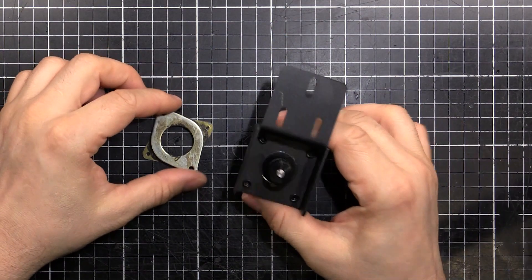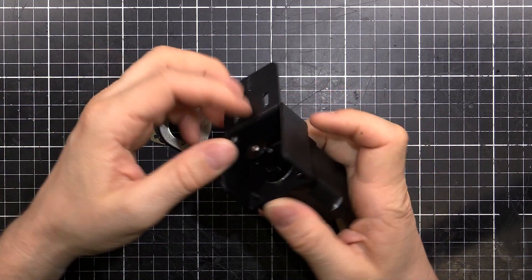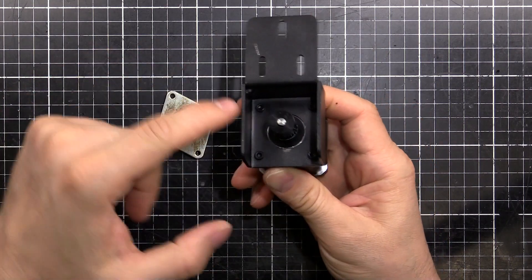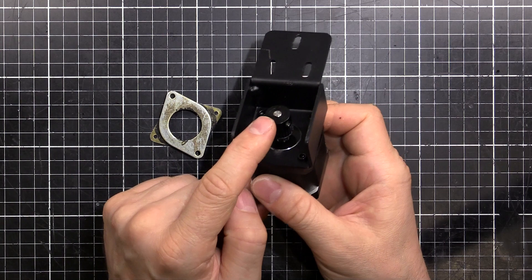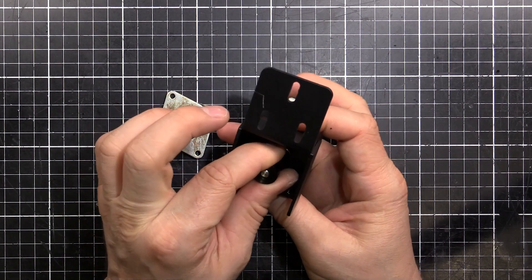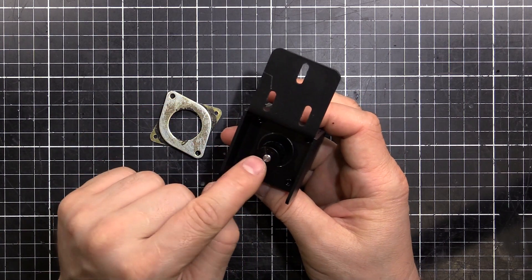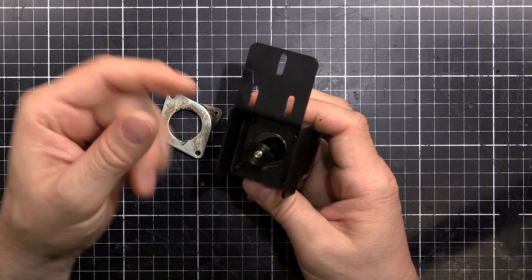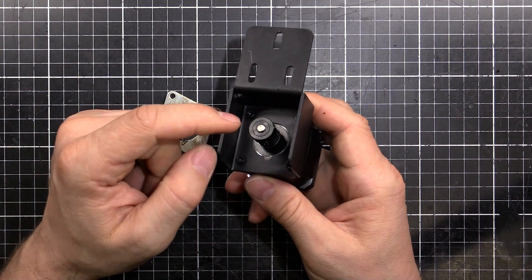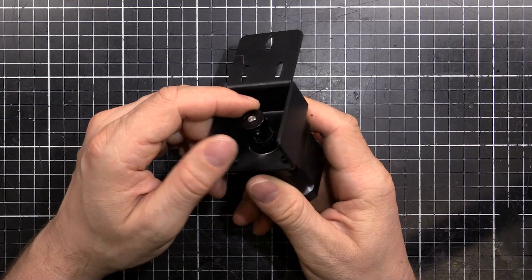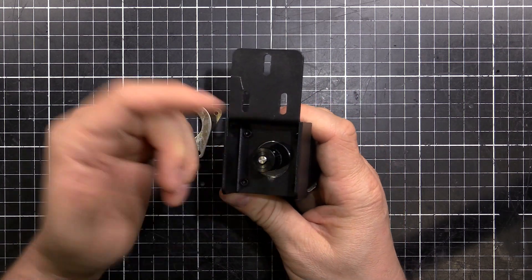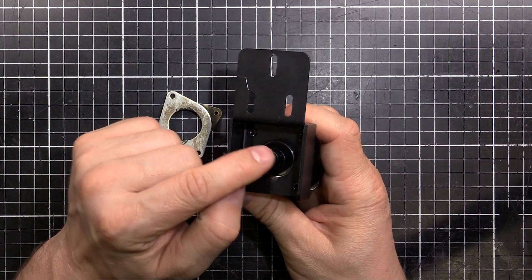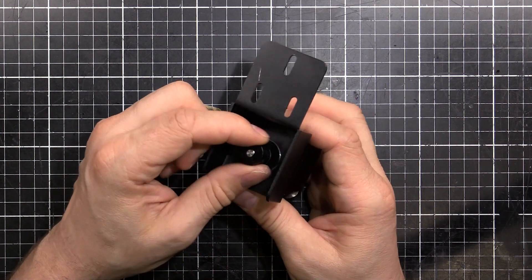So here we are with our stepper motor and our damper. You can see the bracket here and the pulley. The pulley is going to be the hardest thing in this mod because they've actually put some Loctite between the shaft and the pulley. So we've got to somehow remove that without damaging anything. Usually the easiest way with Loctite is to give it a bit of heat.